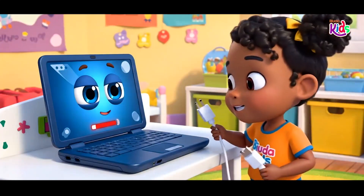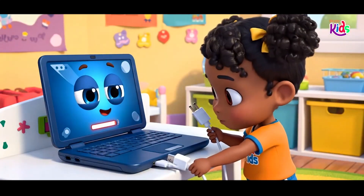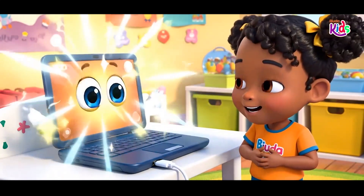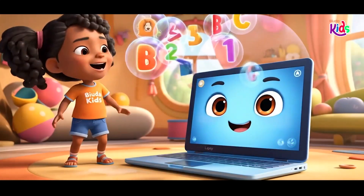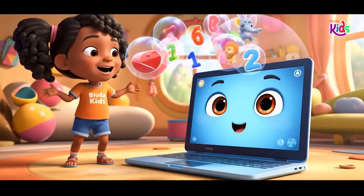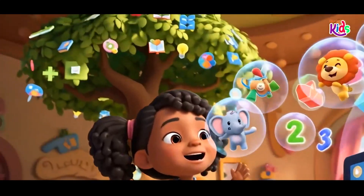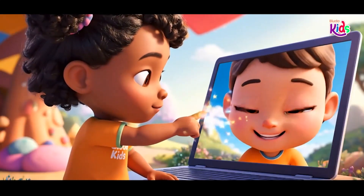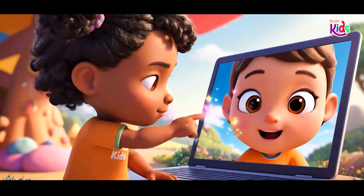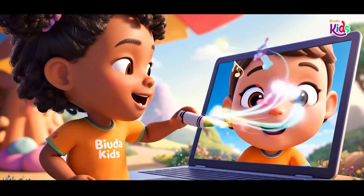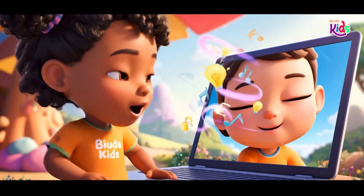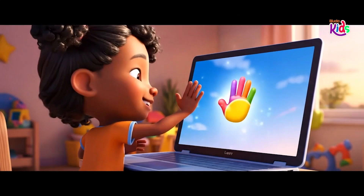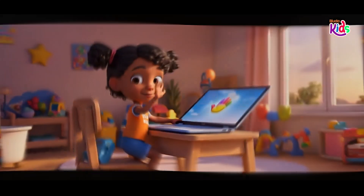I've got a charger when I'm low, plug me in and watch me go. Letters, numbers, videos too — there's so much I can show to you. Tap tap tap, that's what you do. Click click click and scroll on through. Treat me gently, I'm your tech friend. We can have fun from start to end.